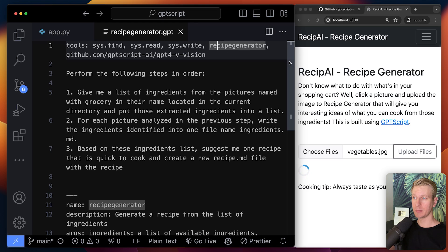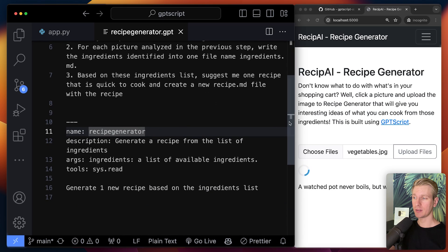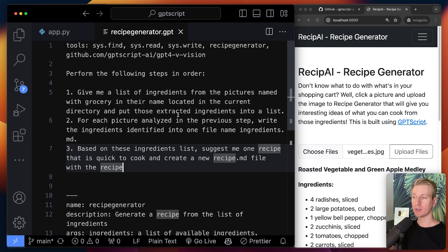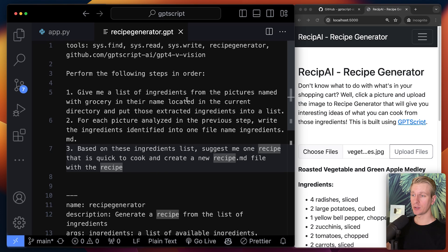Here we have another tool, recipe generator. This is actually a custom one that we have defined down here. So here we're saying from a list of ingredients, generate a recipe. We are not instructing the LLM to invoke any of these tools. It can autonomously decide which tool to invoke.